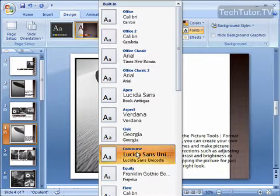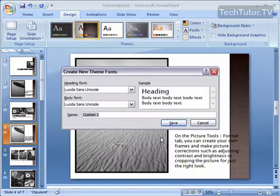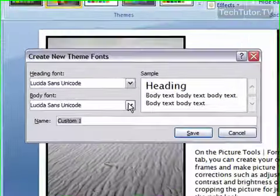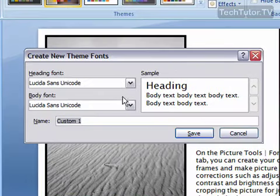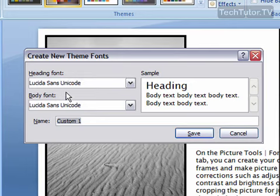You can also go to Fonts and click on Create New Theme Fonts at the bottom. This will let you create a custom theme font based on the heading font and the body font that you want for your current presentation.